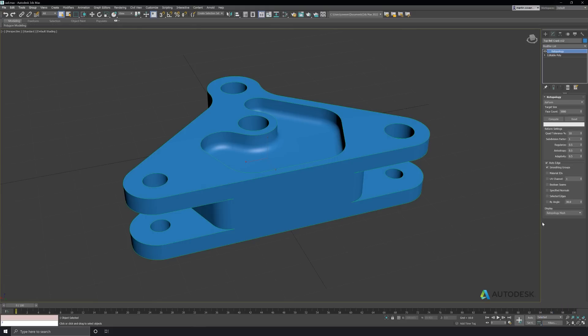Now let's go ahead and add the new retopology modifier. The face count is 5,000. We have auto edge turned on and using smoothing groups by default. I think that's a good place to start, so let's go ahead and hit compute.